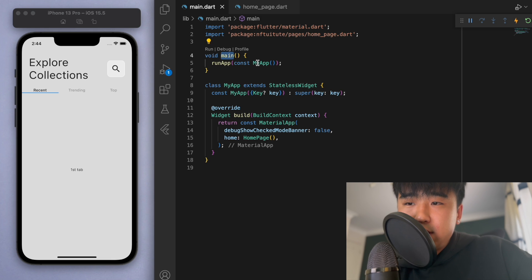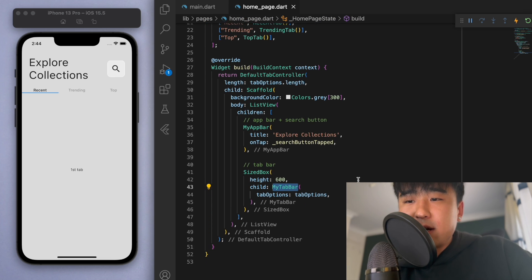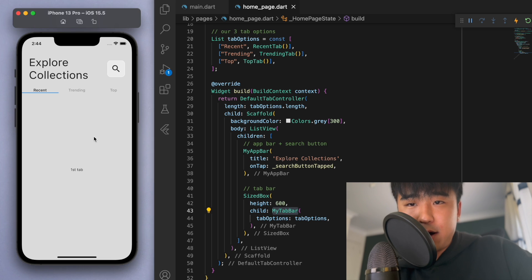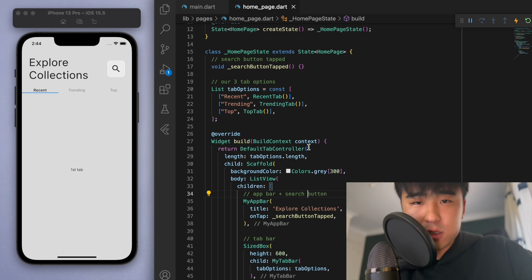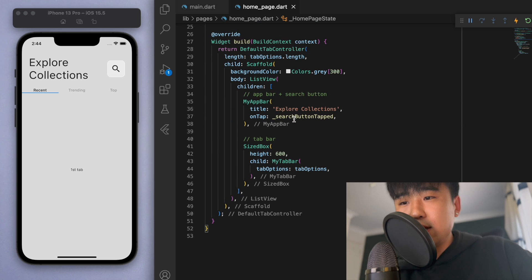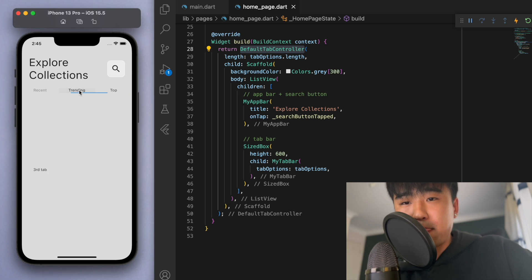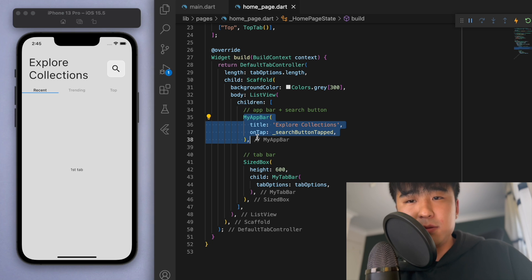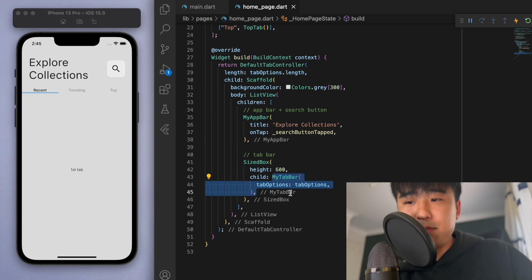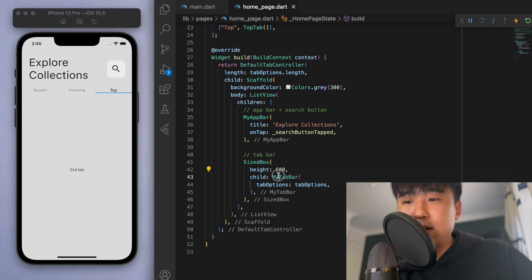Just to keep everyone on the same page: in my main function I'm running my app which gives us this home page. I've kind of pre-built a nice template for our UI and I'll go through everything I made — the entire code will be on my GitHub below. If we look at the home page, I've got my Scaffold and we're going to wrap this in a DefaultTabController. In my ListView I have two main components: MyAppBar at the top and then MyTabBar.